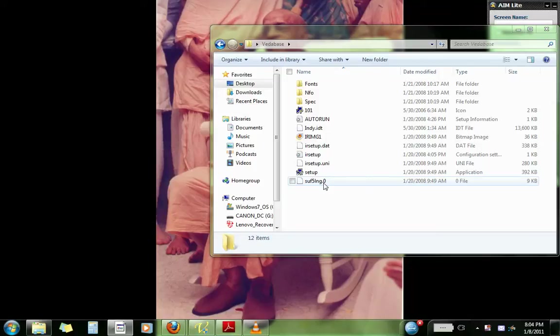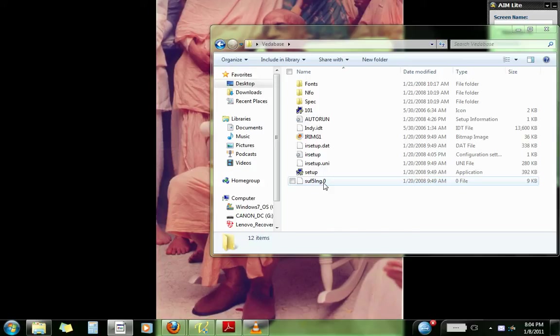Hare Krishna. In this video, I'll show you how to install the database on Windows 7 64-bit. So here it goes.